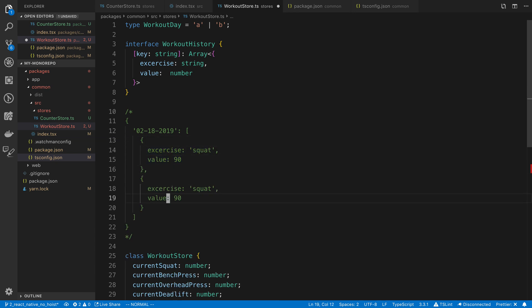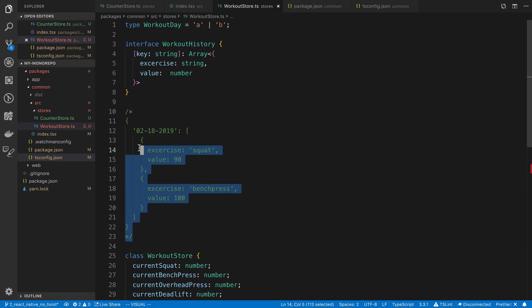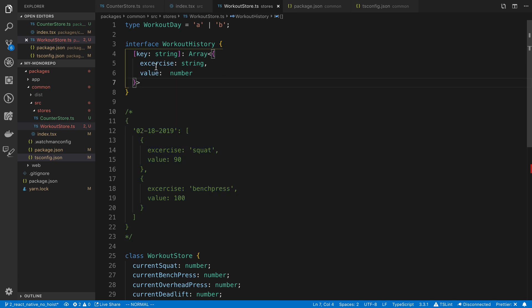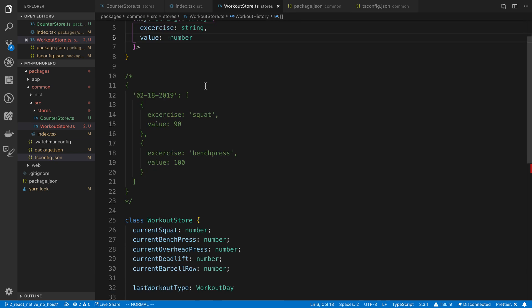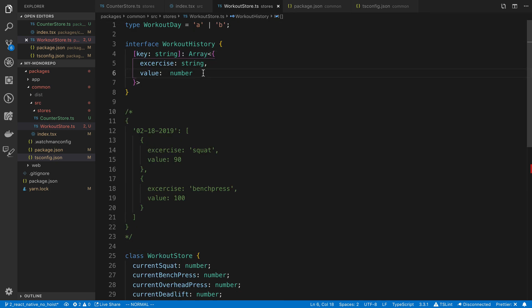And then maybe you also did bench press that day, and you do that for 100 pounds. So this is what I'm thinking the data structure would be. And we may improve this data structure a little bit and add more fields to this later on. But this is what I'm thinking for the start of it.